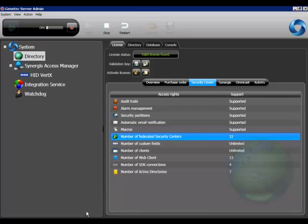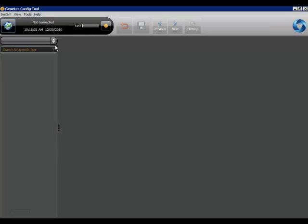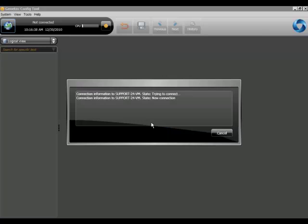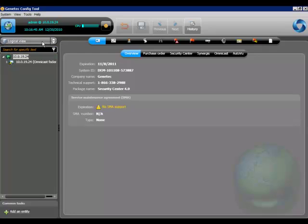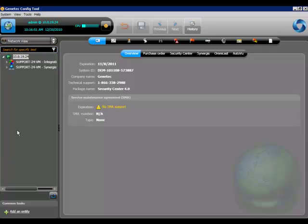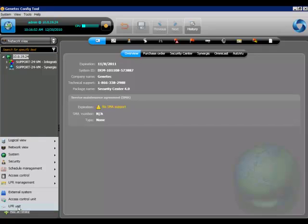Now we can log into the config tool as an administrator, in my case admin, in order to create the federations. Switch over to the network view and then click on add an entity and select external system.